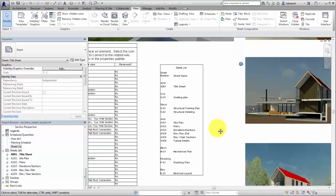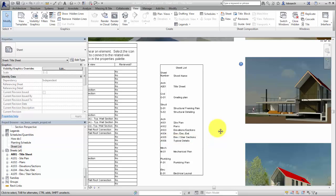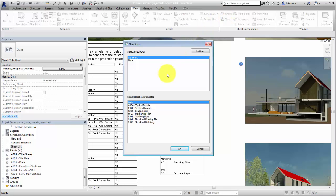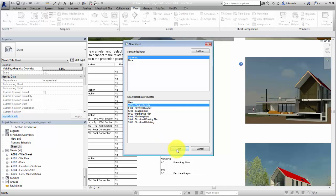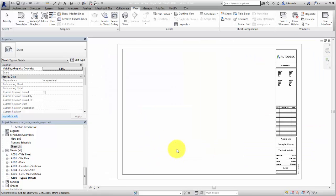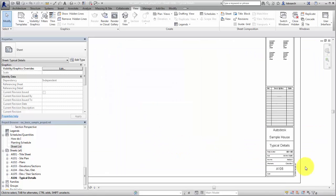If a sheet list includes placeholder sheets, these can be used when creating sheets in the project. Click New Sheet, and in the New Sheet dialog, select a placeholder sheet. The sheet is created with the properties defined by the placeholder sheet.